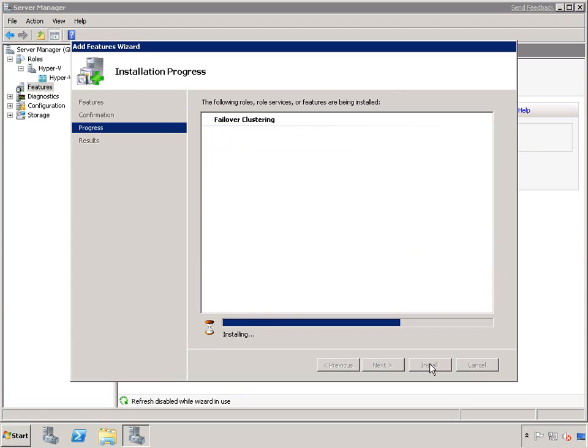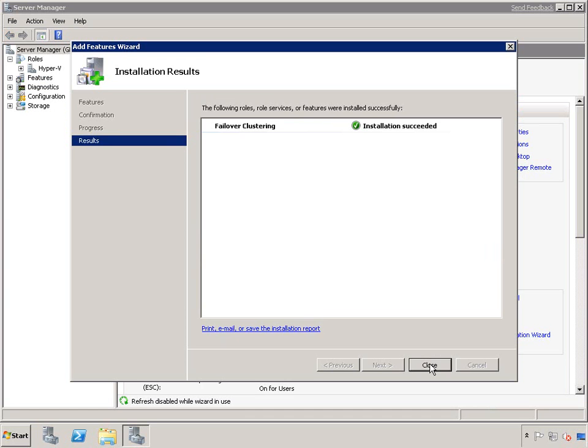You need to repeat these steps, the Hyper-V installation and the failover cluster installation, on all the nodes that you want to join the live migration cluster.